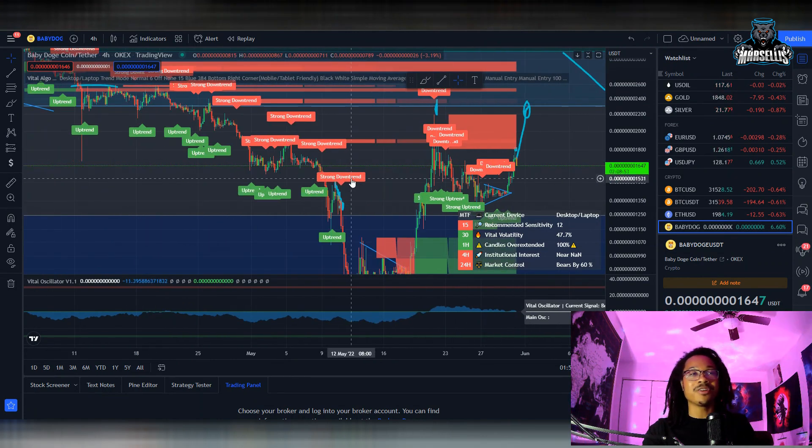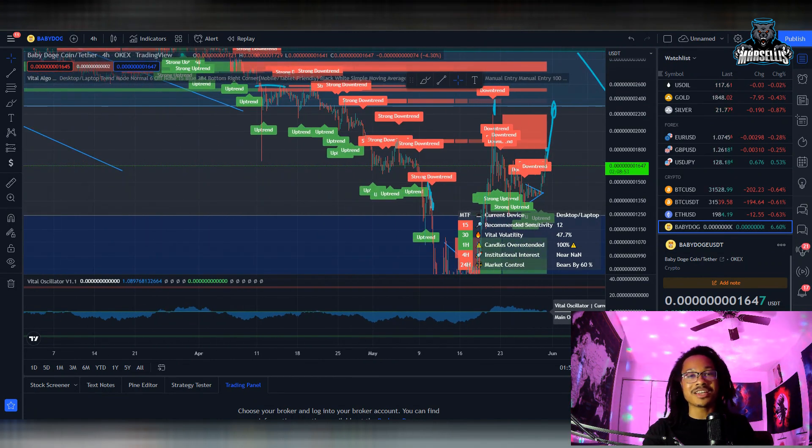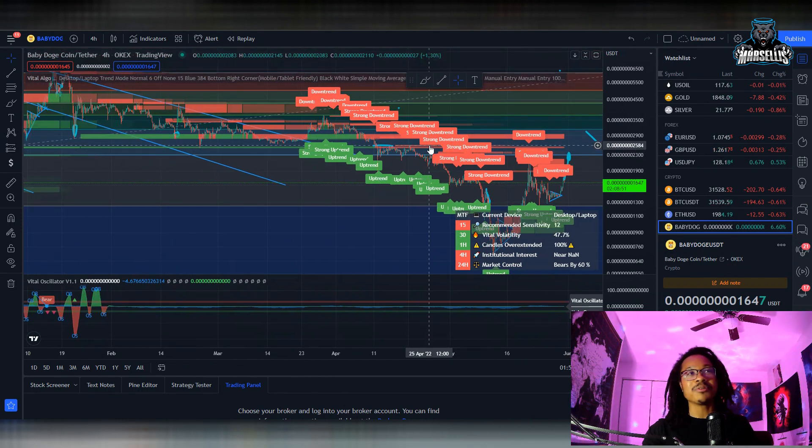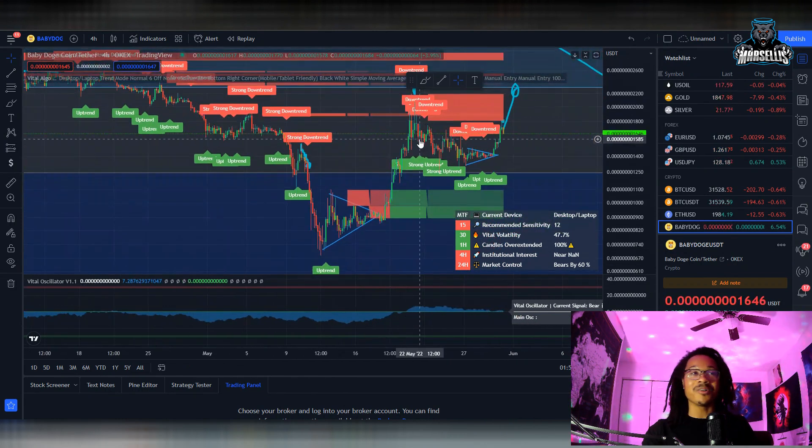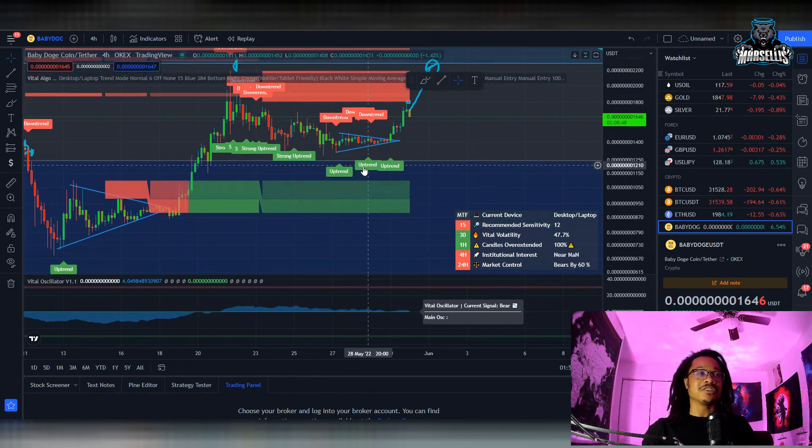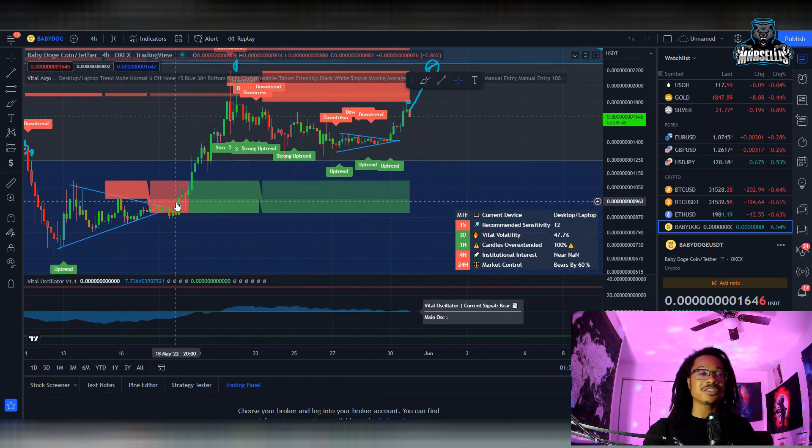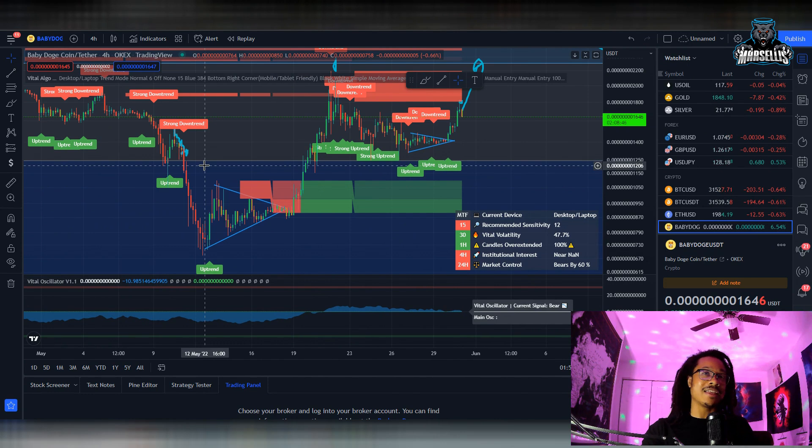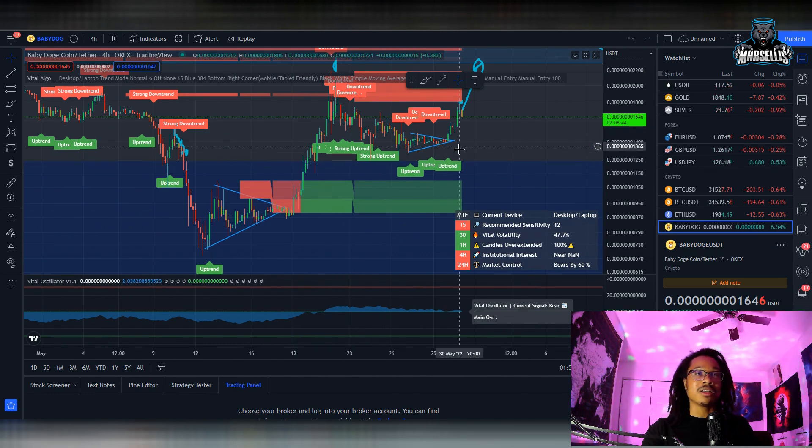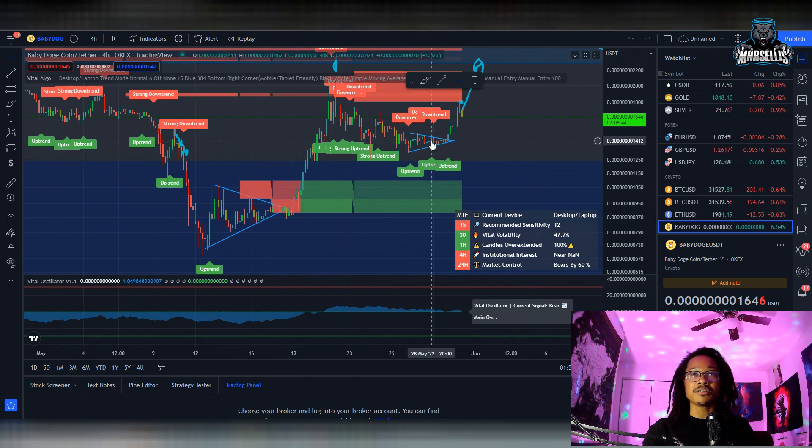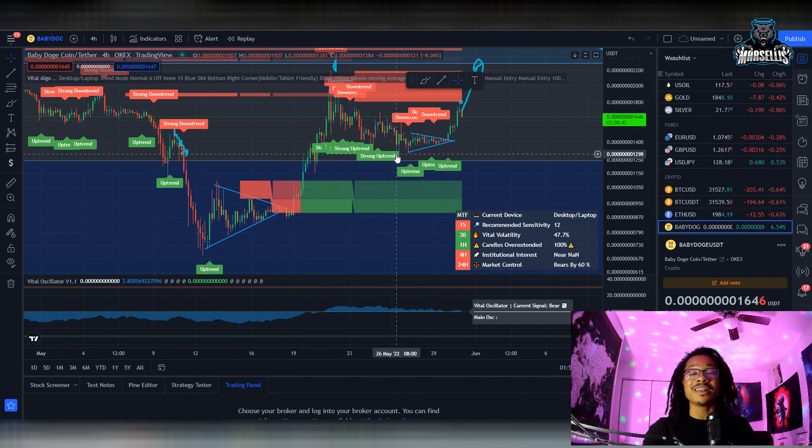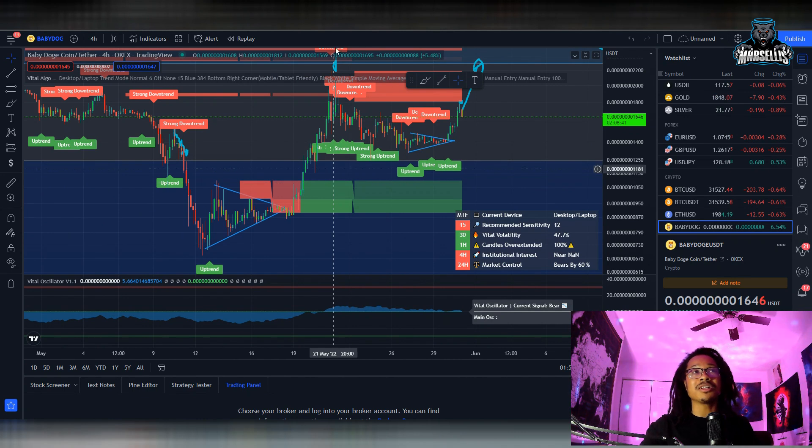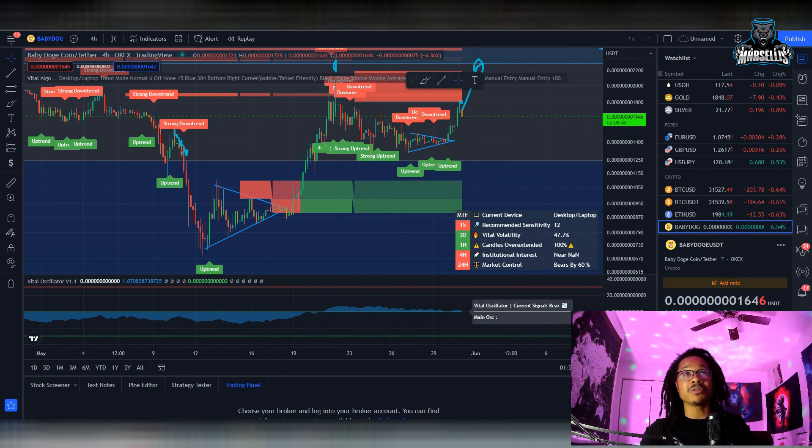Watch my video from yesterday because I've been telling people with these technical analysis, just follow these trends, just follow these patterns. If you would have gotten at this area, you would be up nice right now.